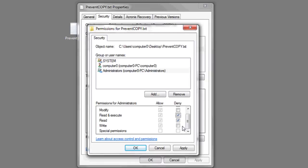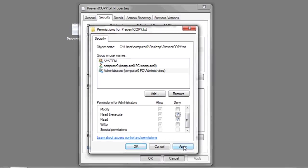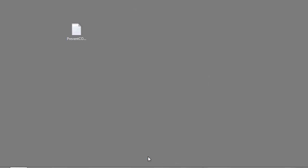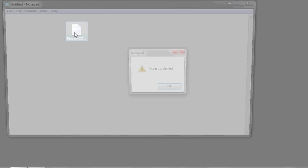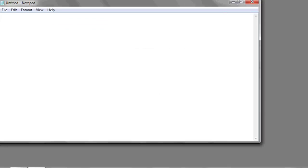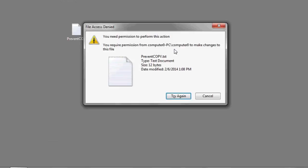Then click Apply, OK, and OK. Now when I try to open the file, access is denied. If I try to copy and paste the file, I also get a permission request. And that's it.